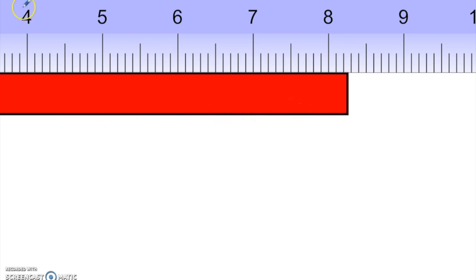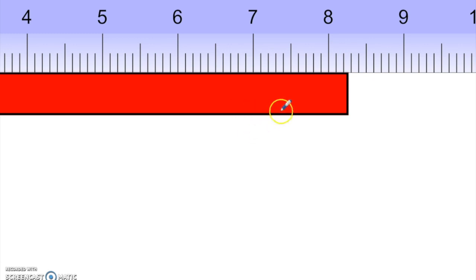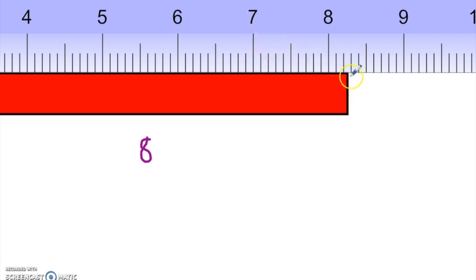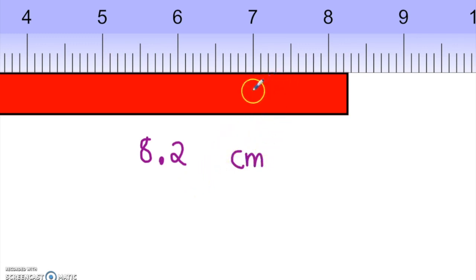When you're doing significant figures, you write down what you know — what you're 100% certain of. You have certain numbers and uncertain numbers; the uncertain ones are going to be estimated. We know for certain that this rectangle is 8 centimeters, so we'll definitely have an 8 in our number. It looks like it is certainly 2 millimeters past that.